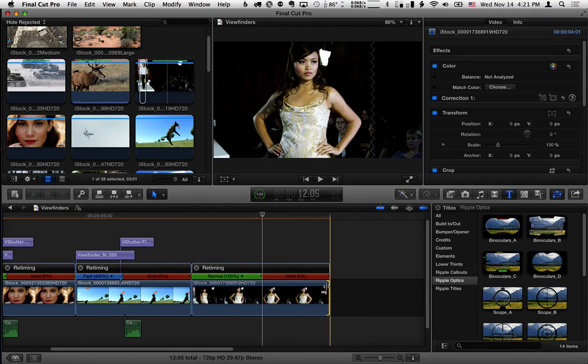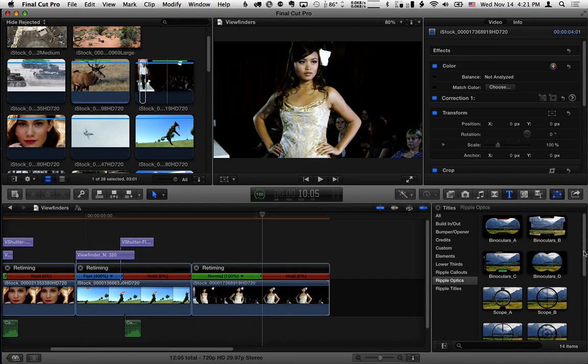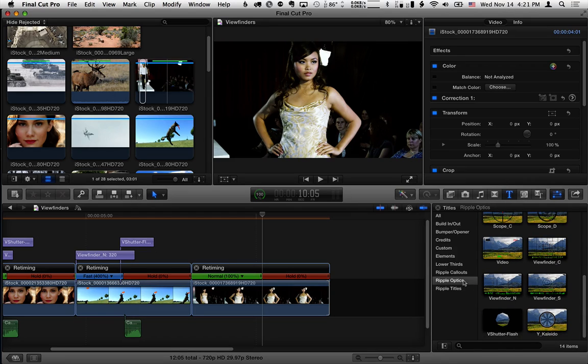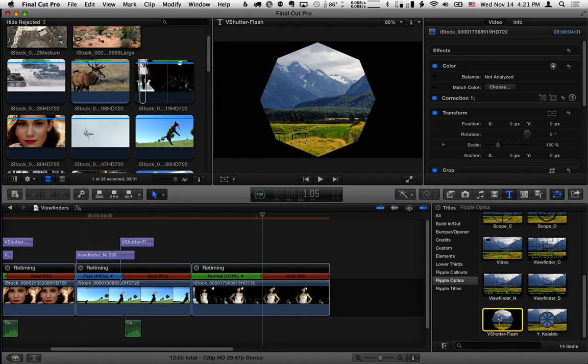and then scroll down in the Titles browser in Ripple Optics down to the V shutter flash effect, select it and hit Q.